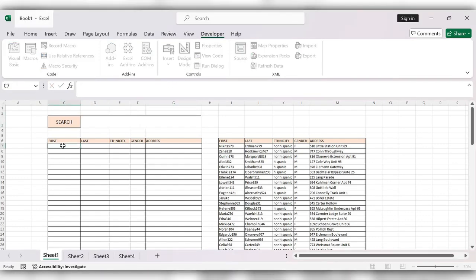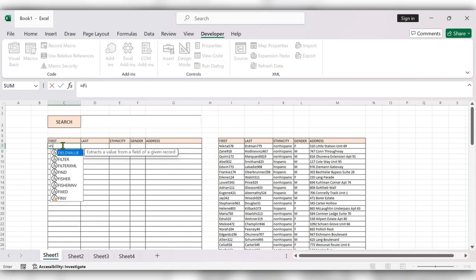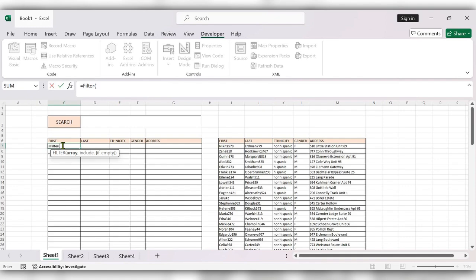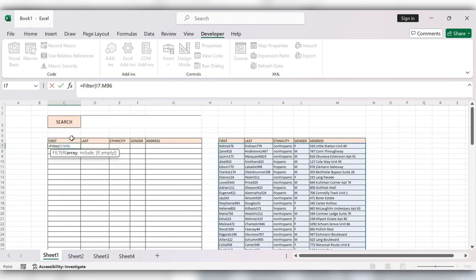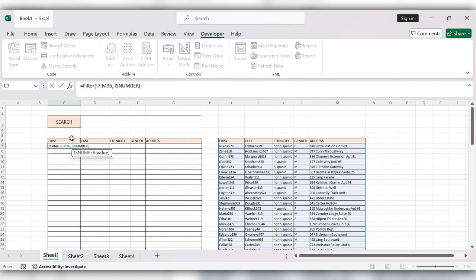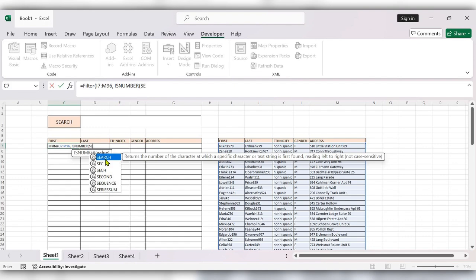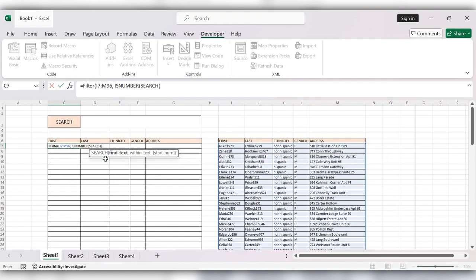Next, start using the FILTER function — equal to FILTER. Select the array, comma, then use the ISNUMBER function, then the SEARCH function. Next, this linked cell D3, comma.